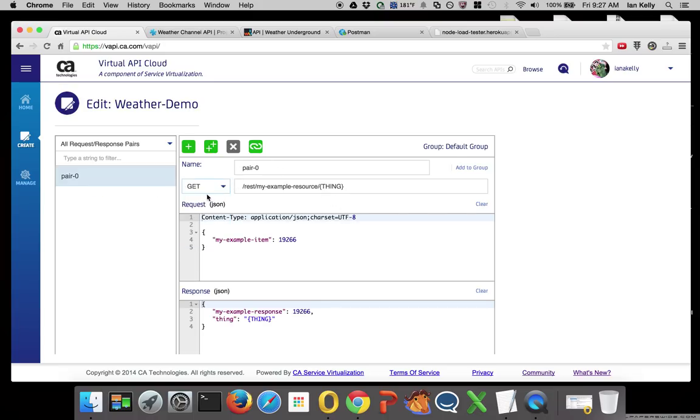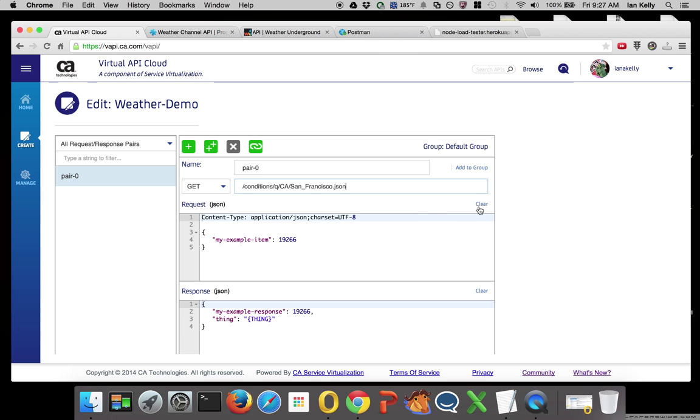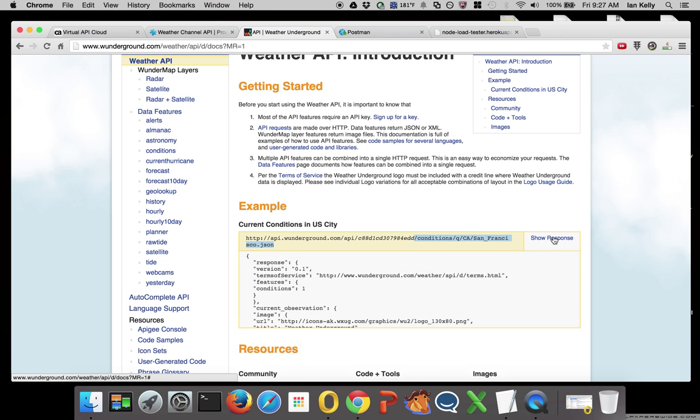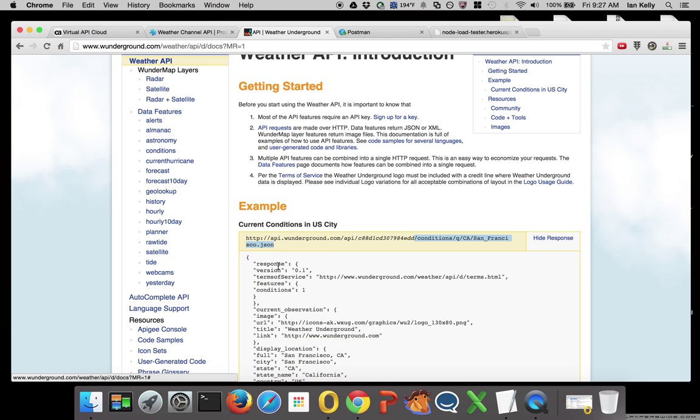I'm going to modify this and make it a GET request and set it for the conditions for San Francisco. I'm going to clear these two items here, and let's get our sample response.